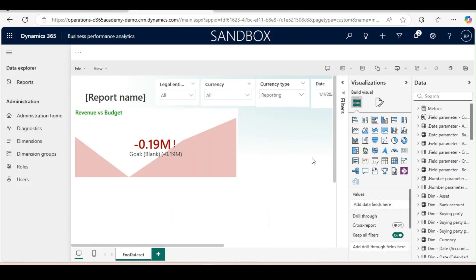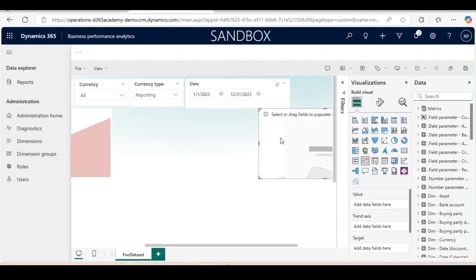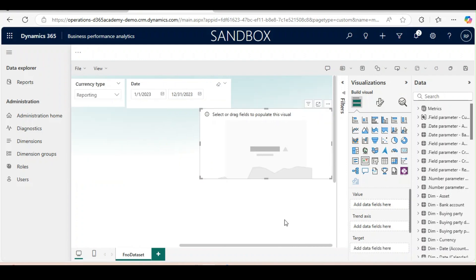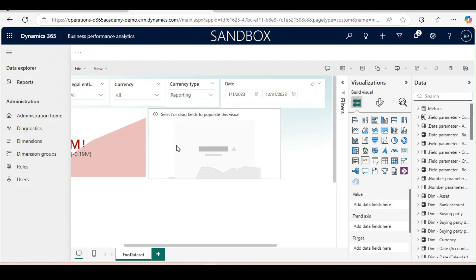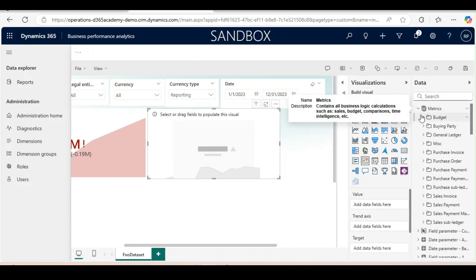Now we will create another KPI. In the dashboard we will just bring it beside this Revenue Versus Budget, and here we will use expense versus budget.